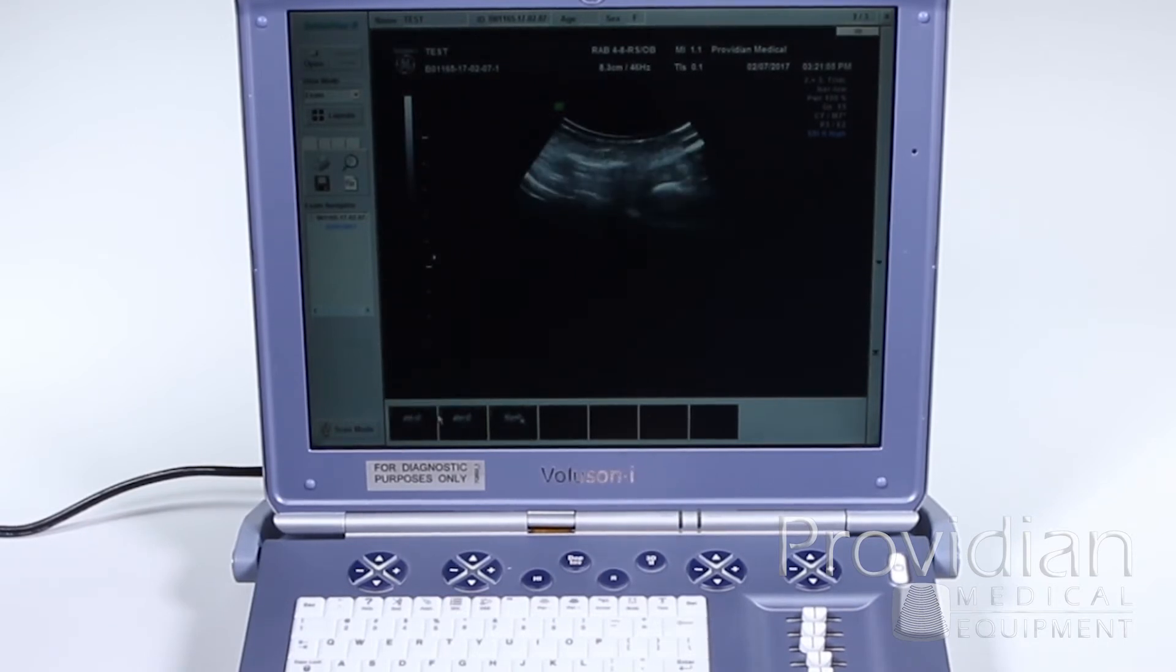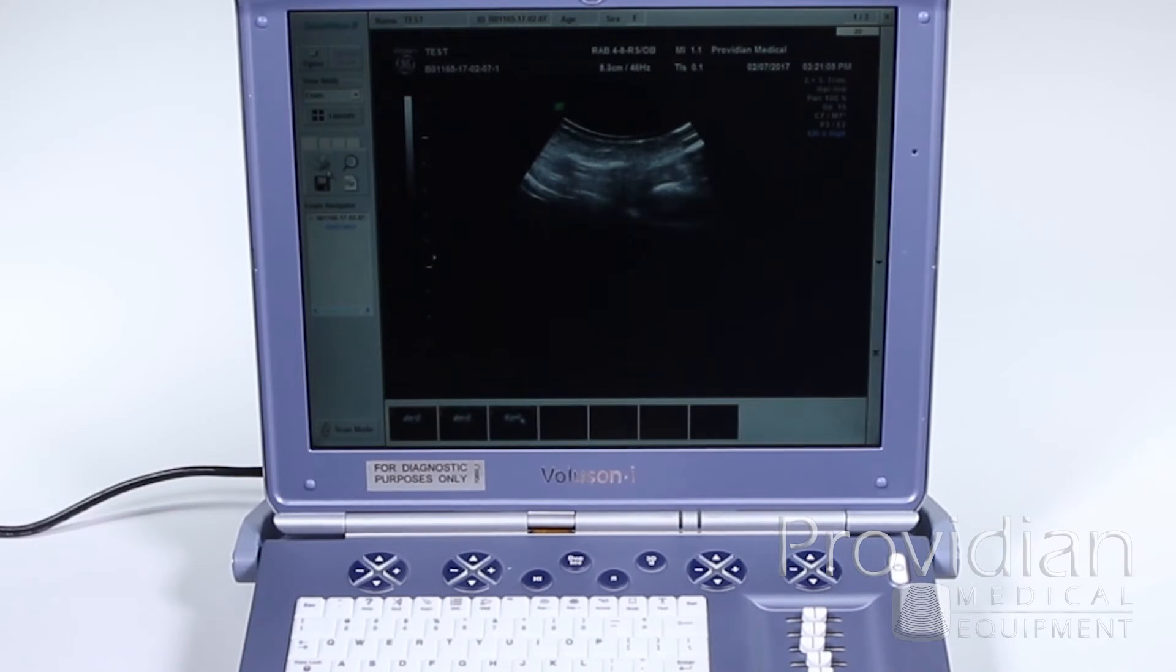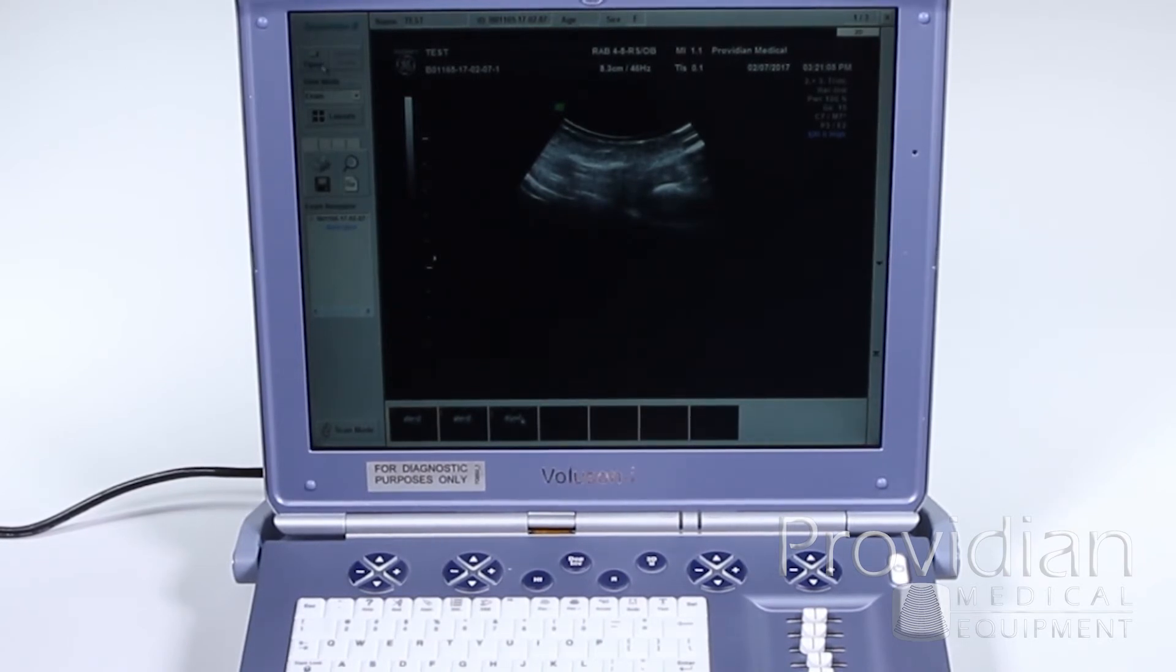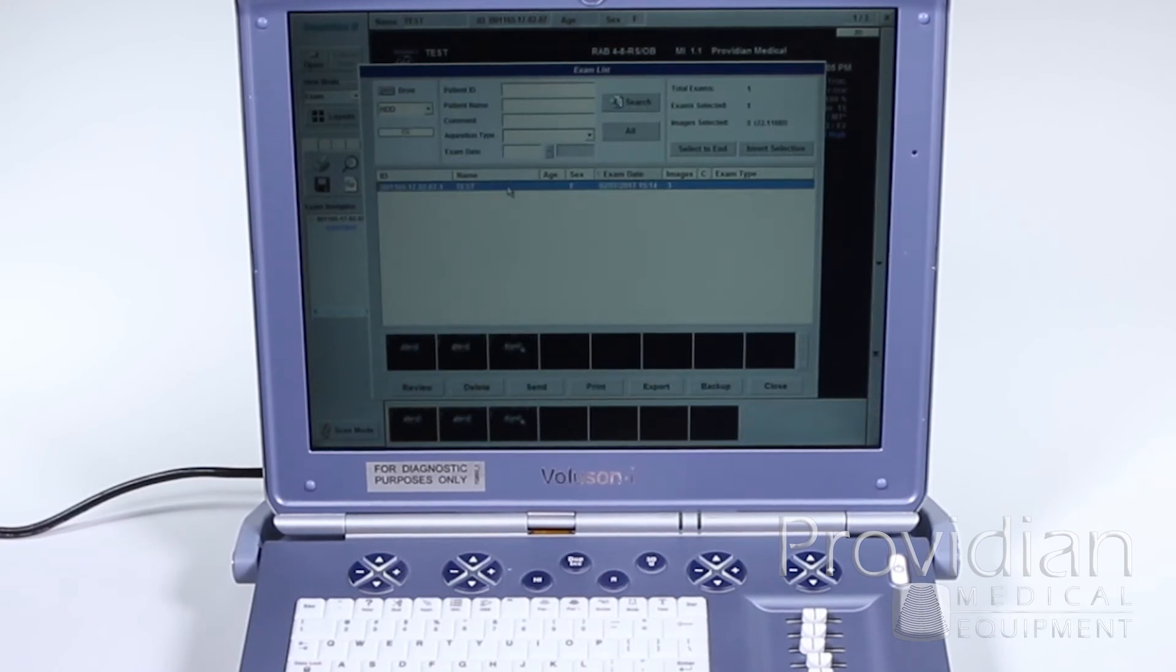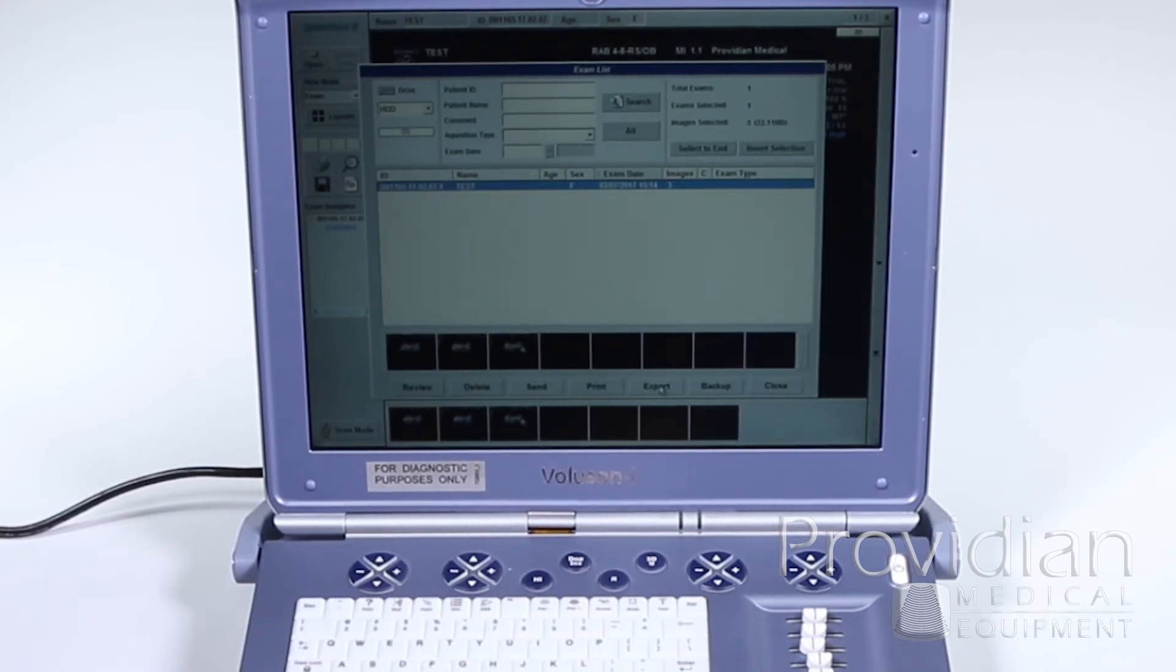So if I want to export those images and go back, I can click over here and click on this Save icon. But I find it's easy just to go back and export the entire patient by coming down and clicking Export.